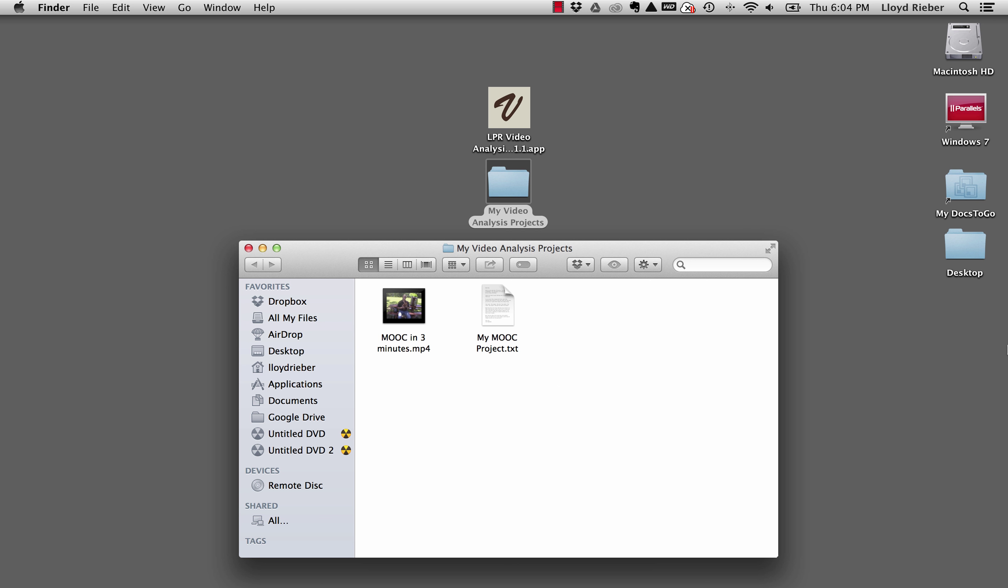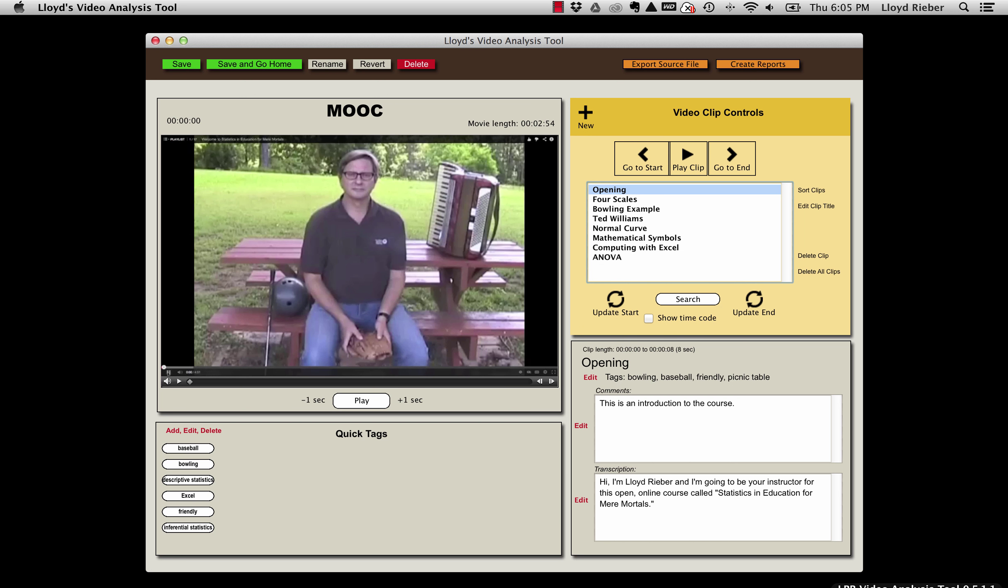Now let's take a look at how we can import that source file back into the tool. I'll switch back to the video analysis tool, and what I need to do is go back to the home screen, so I'm going to choose save and go home.